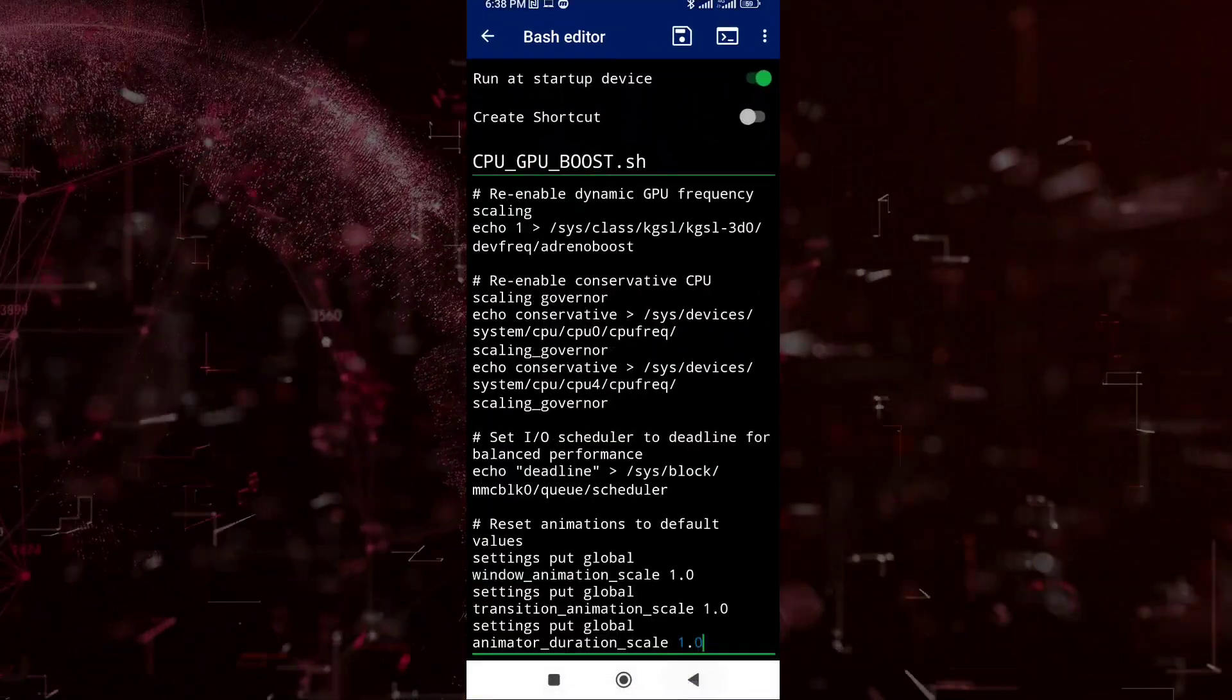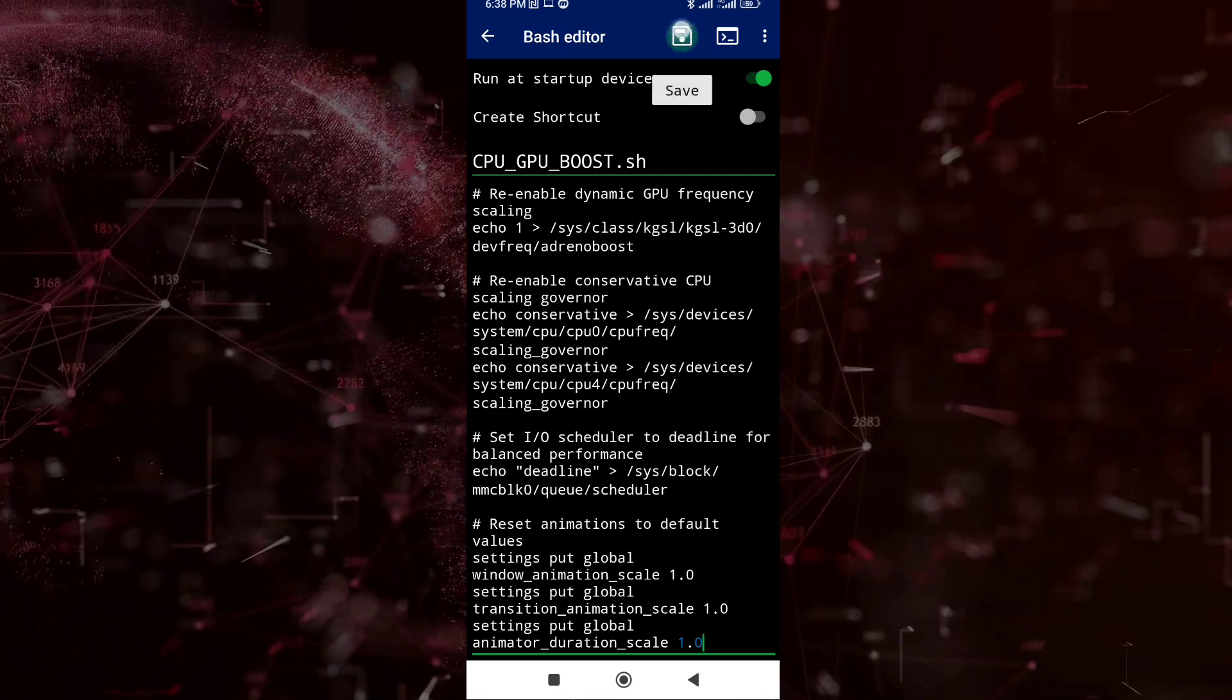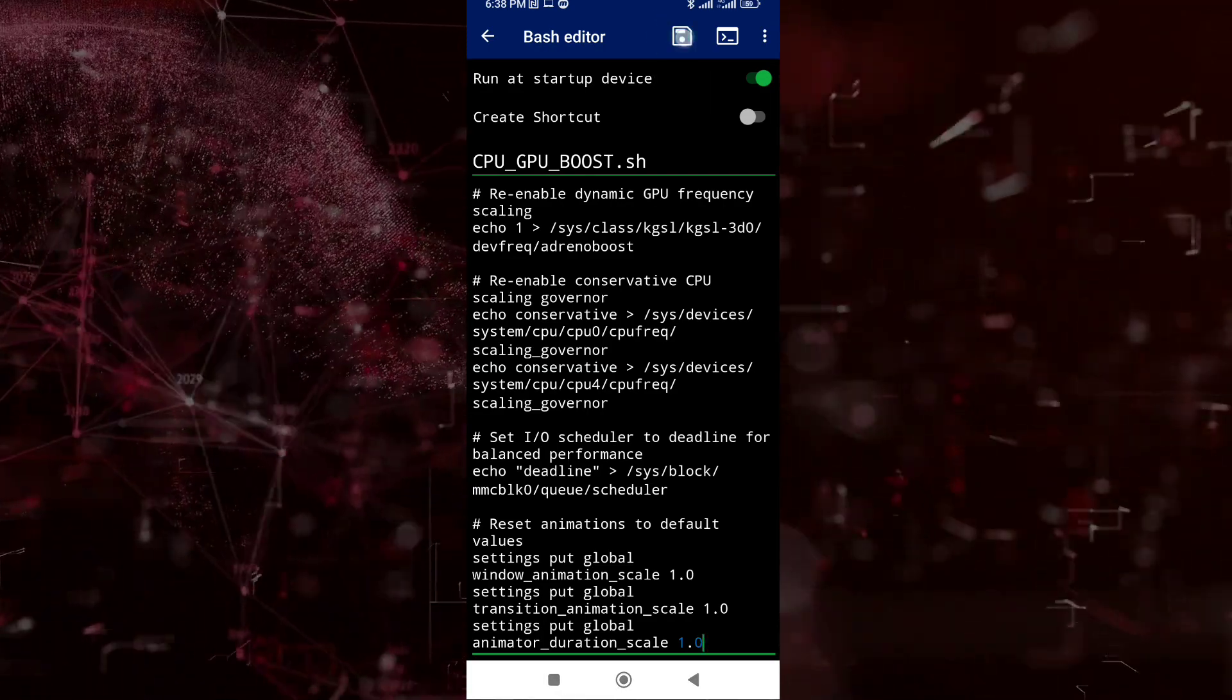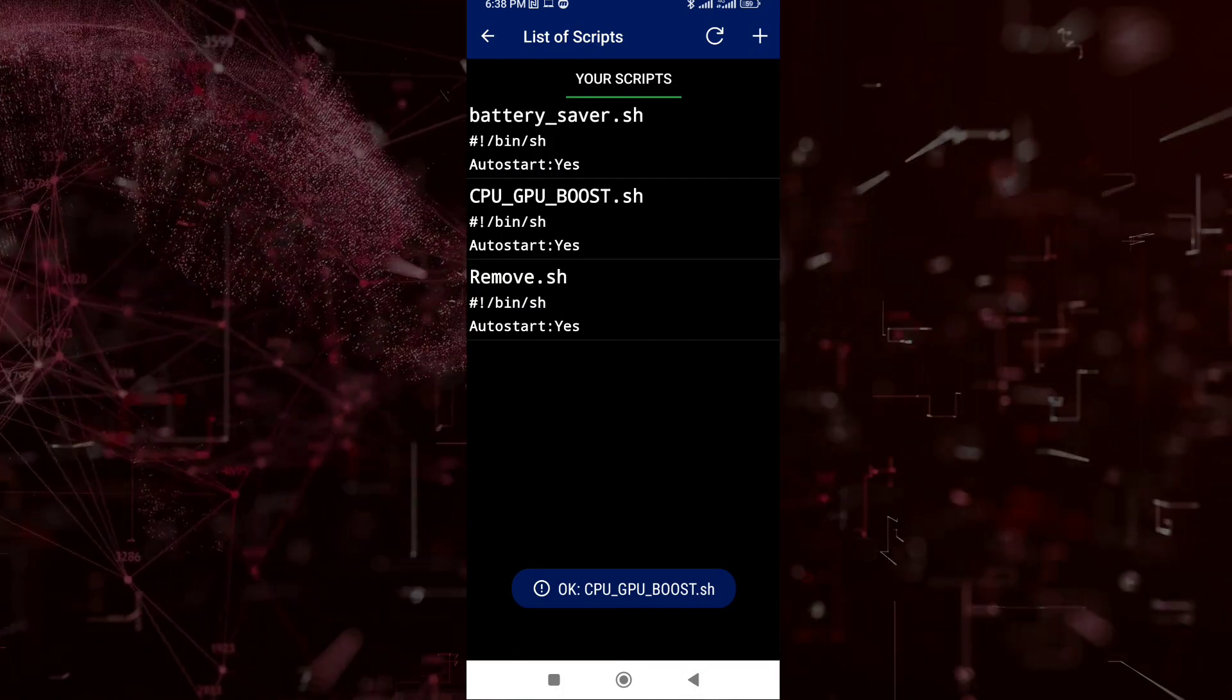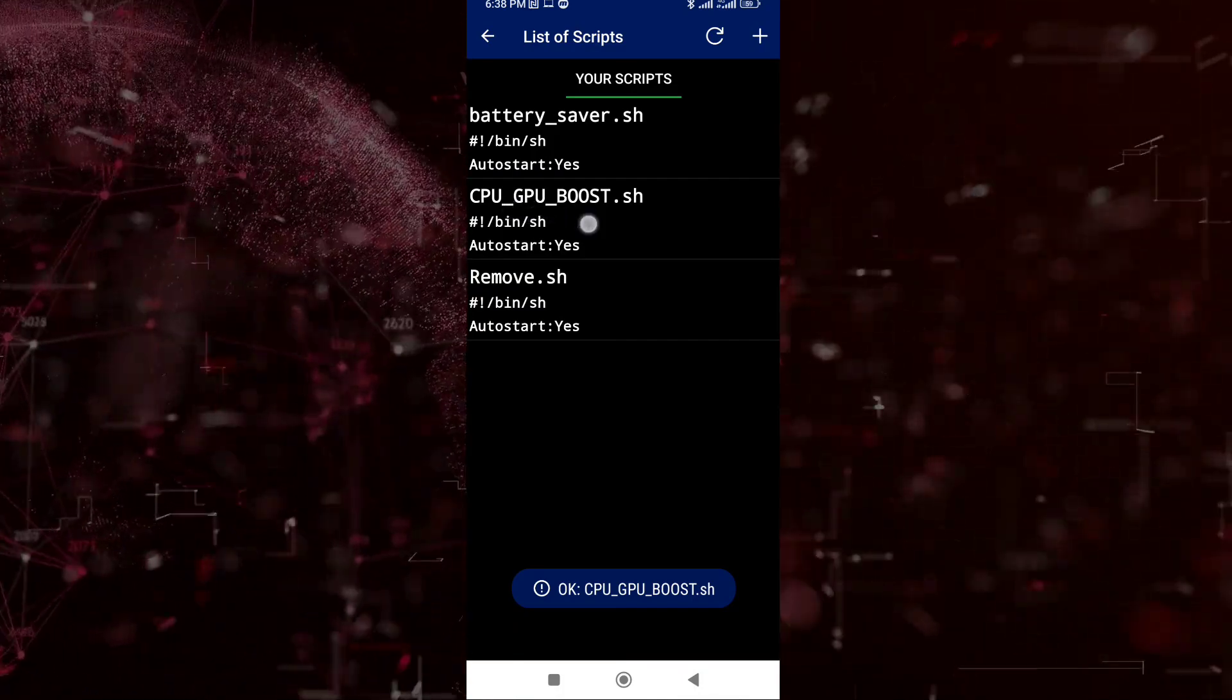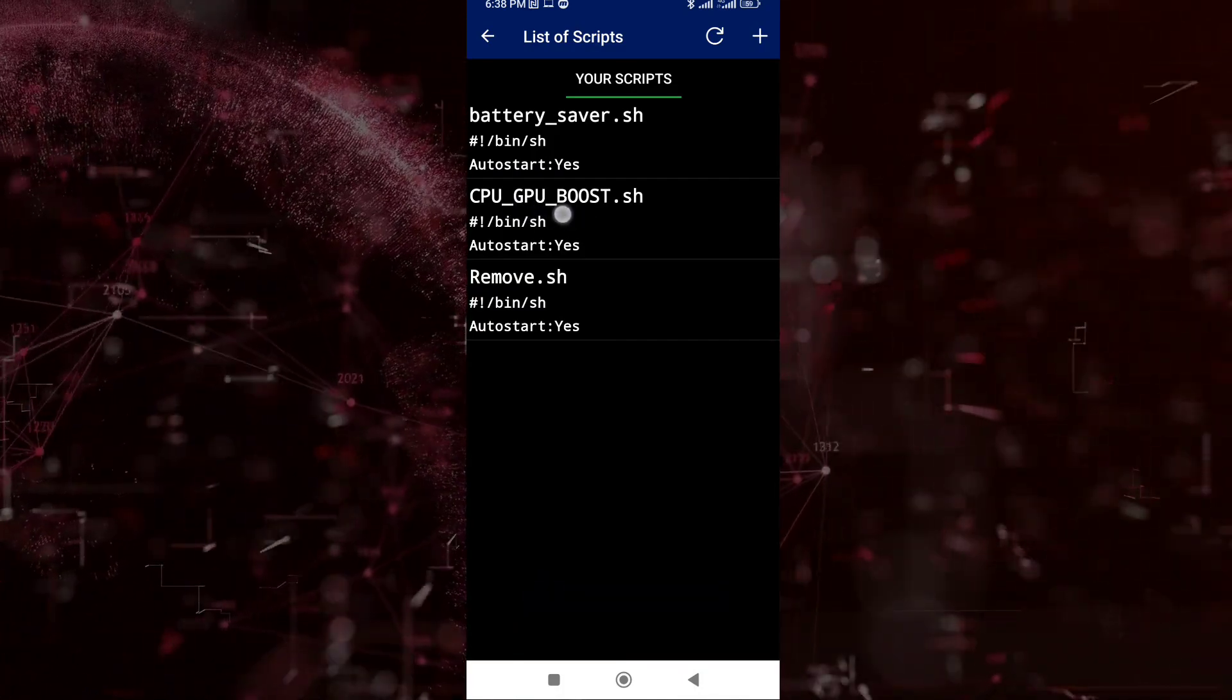Save it. Find the script on the list which is the CPU and GPU.